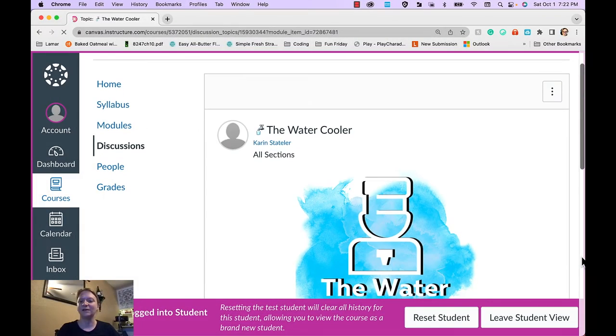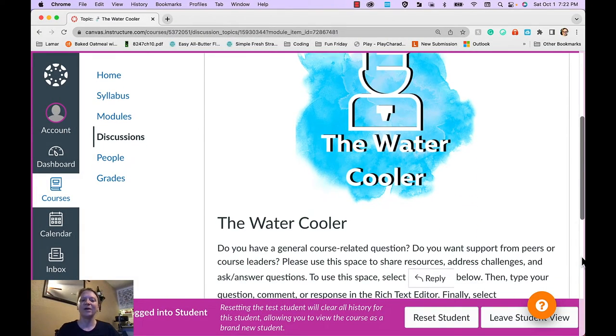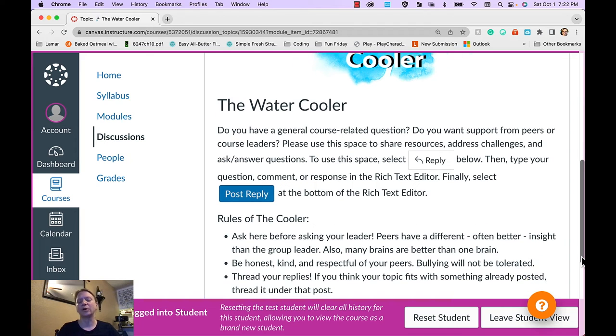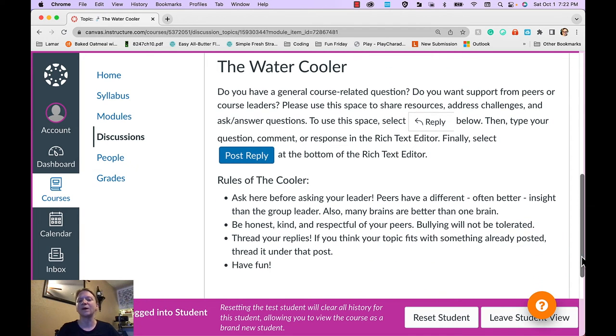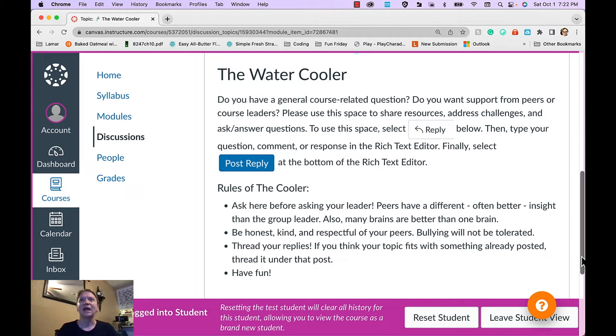It also includes contact information and learners can set up coaching support with me. And finally, it includes the water cooler, which is where learners can post questions and give feedback to peers and answer questions and have a general discussion about this course.